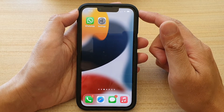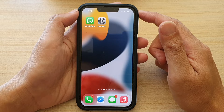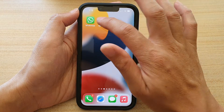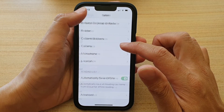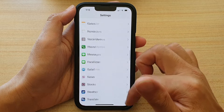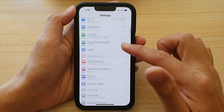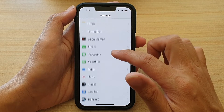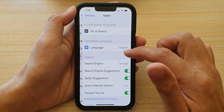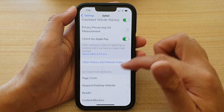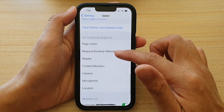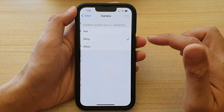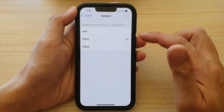On the home screen, tap on Settings. In Settings, scroll down and tap on Safari. Next, swipe up and go down in here and tap on Camera.